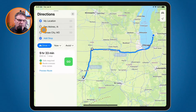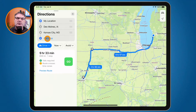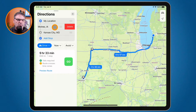We can see it routed us through Des Moines. If I want to add more stops, I can tap on Add Stop. If I want to remove a stop — maybe we're not going to Kansas City or Des Moines anymore — all I have to do is swipe to the left and I can delete a stop.